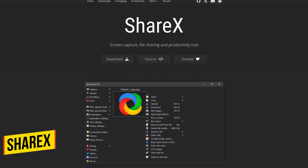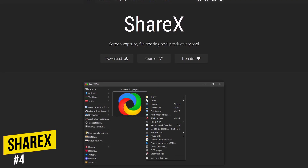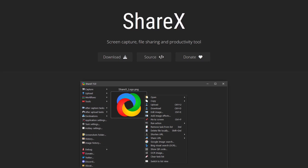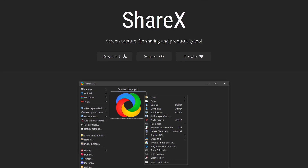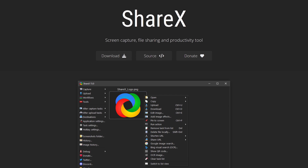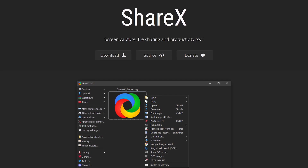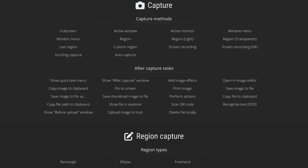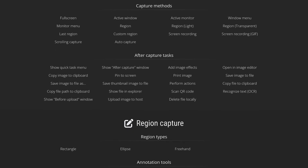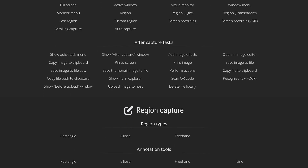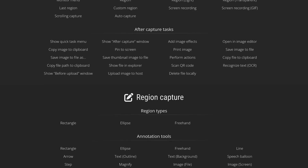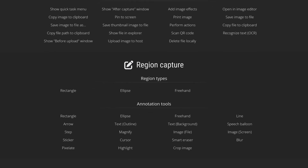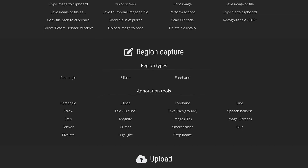Coming in at number four is ShareX. This free and open source program for Windows only is one I've mentioned before in our free software series of videos — it's what I use to take screenshots of anything on my screen. It also includes a handy screen recorder built-in with no time limits or watermarks. If you have an older computer with low system specs, this one might be perfect for you because it's light on system resources. Videos can also be uploaded directly to dozens of services including YouTube.